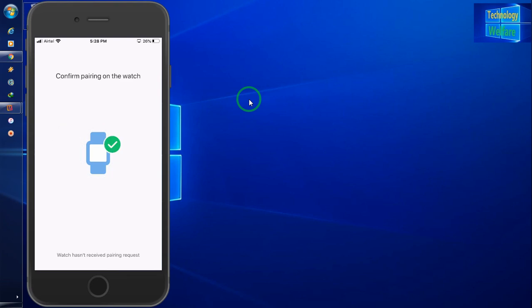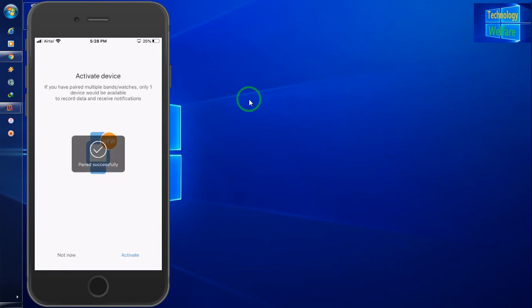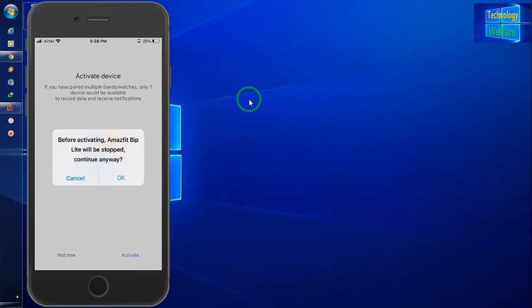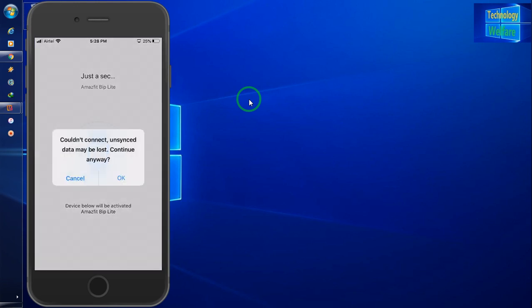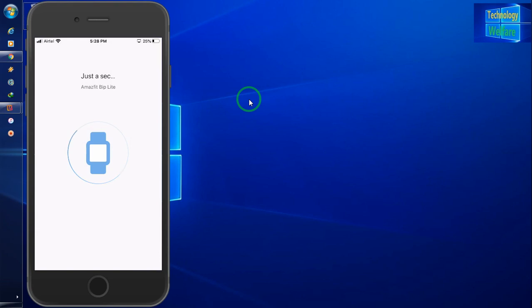Fine, it's connected. Now you have to select in your Amazfit watch, right click on the green color. So I have selected here. Fine. Now see, paired successfully. So just I will go for activate now.